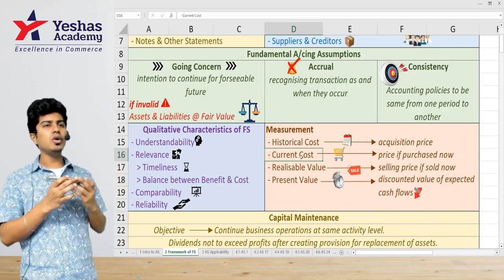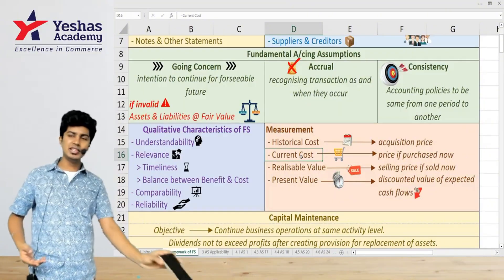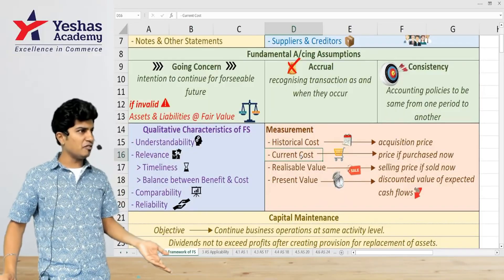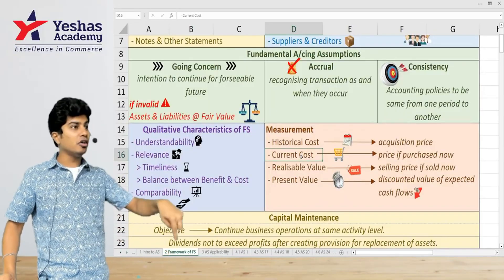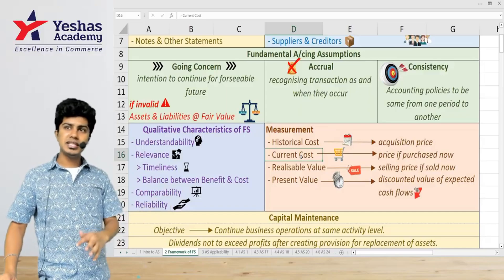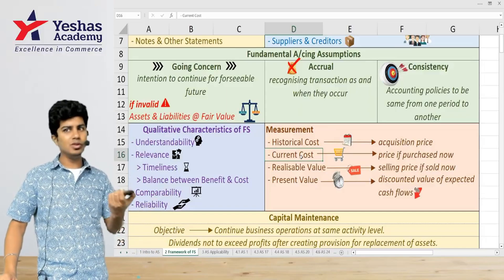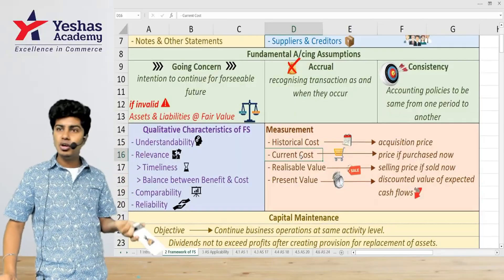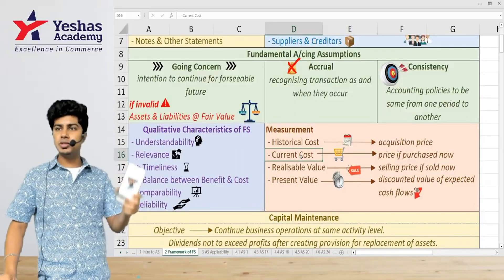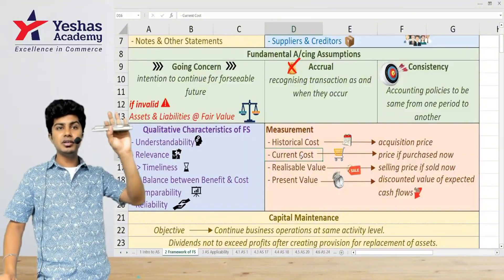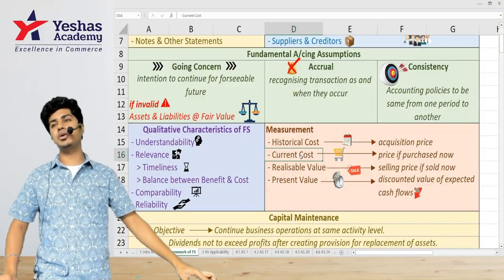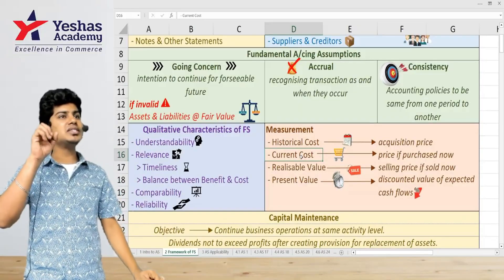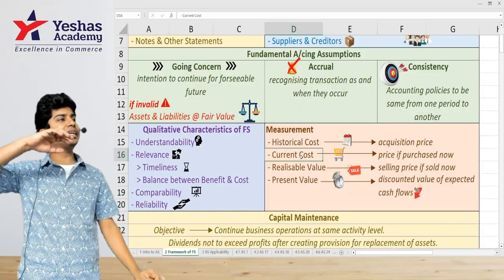Now let's say I want to sell this phone today. I bought it for 50,000, but a new phone is 30,000 in the market. Will people pay 50,000 for a used phone? No — it's been used for two years. So maybe people will offer only 10,000 rupees. That 10,000 is the realizable value.